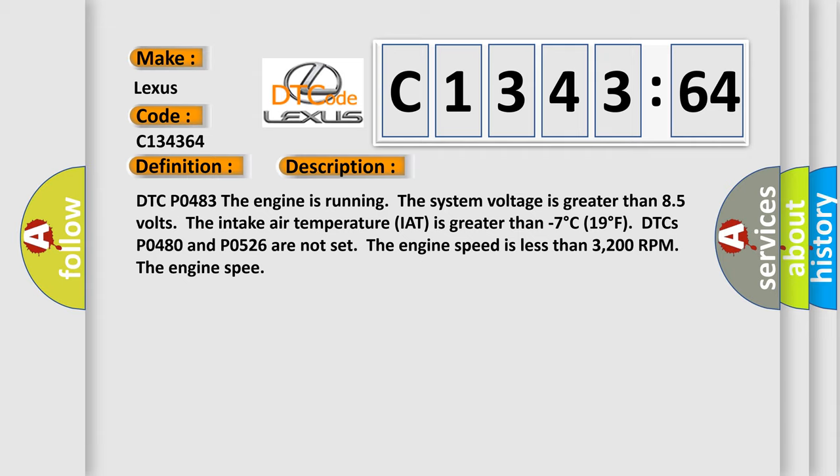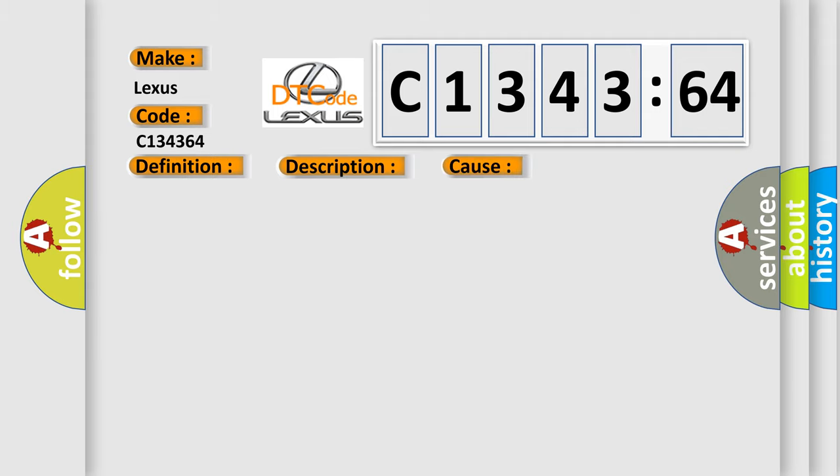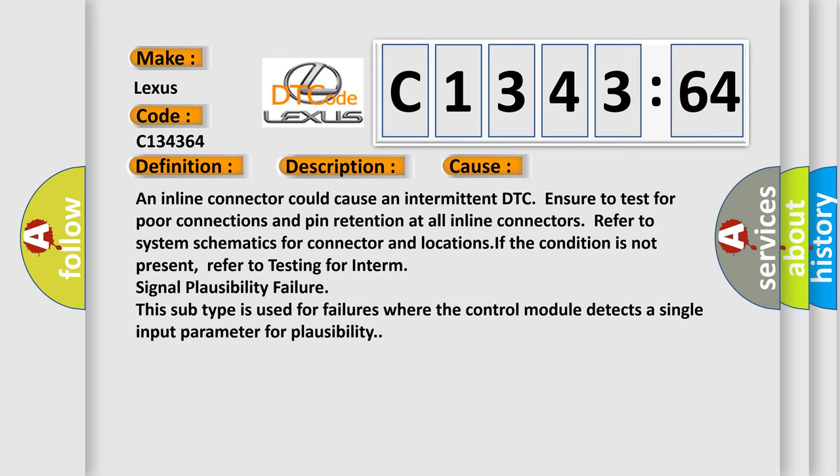DTC P0483: The engine is running, the system voltage is greater than 8.5 volts, the intake air temperature (IAT) is greater than minus 7 degrees Celsius (19 degrees Fahrenheit). DTCs P0480 and P0526 are not set. The engine speed is less than 3200 RPM.